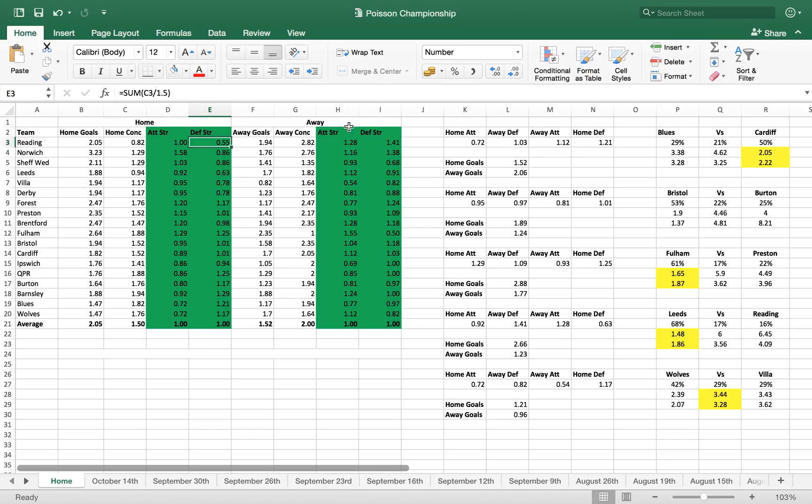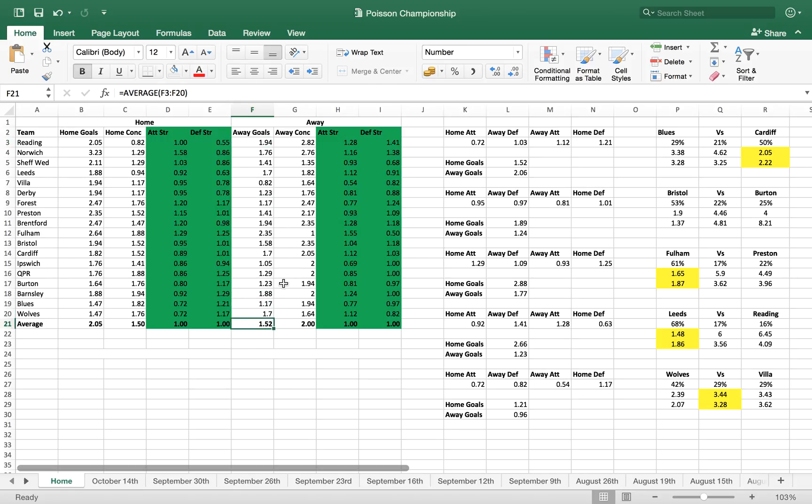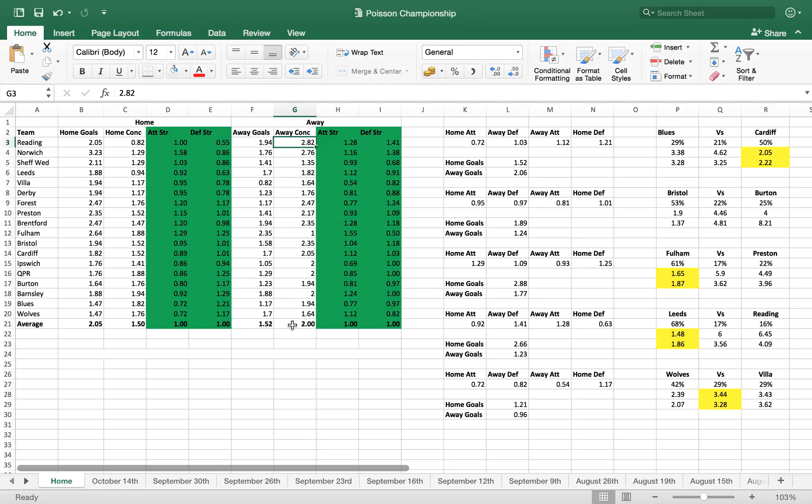We then go on to do that for the away games. So if we take Reading as an easy example again, 1.94 goals scored away, which is the amount of goals scored in total away from home divided by the amount of games. And the average amount of goals scored away from home in the Championship last season was 1.52, so again Reading scored slightly more. Conceded, same difference - the amount of goals conceded last year by Reading away in the Championship divided by the amount of games they played. The average comes out of 2, so they conceded more than average.